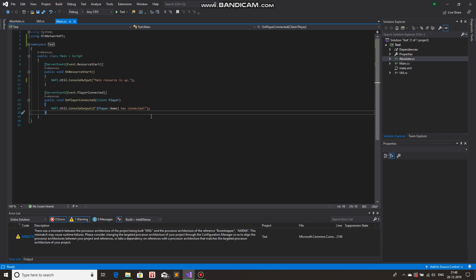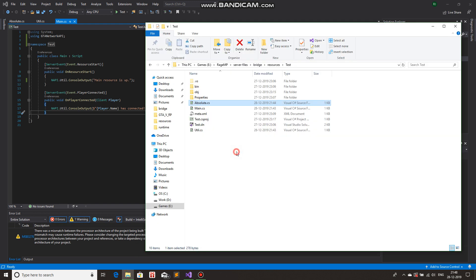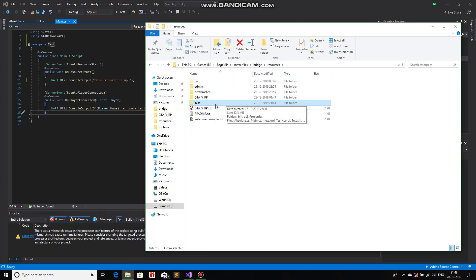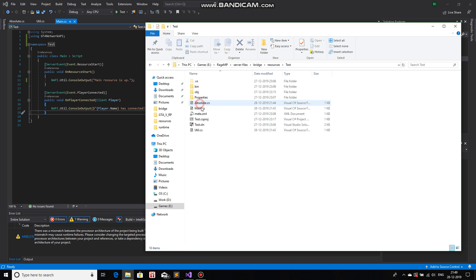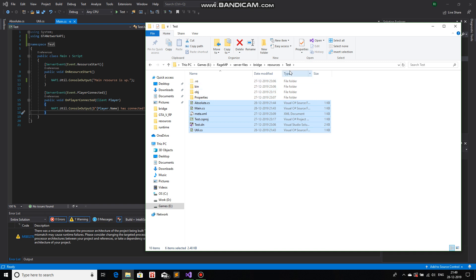So first of all, in modular coding, the first thing that comes into play is the game mod folder. In this case, bridge resources, we have one, two, three, four different game mods. My current game mod that I work with is test. So whatever .cs or whatever is inside the folder which is in the format .cs, if it is present inside this test folder, test game mod folder, then it will automatically be called